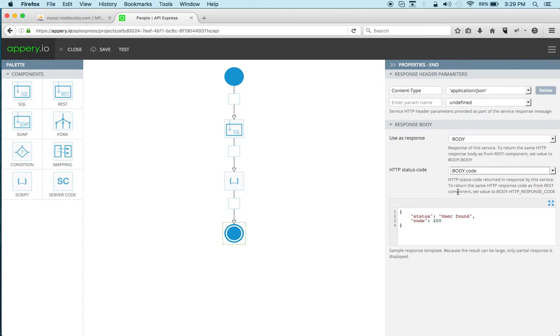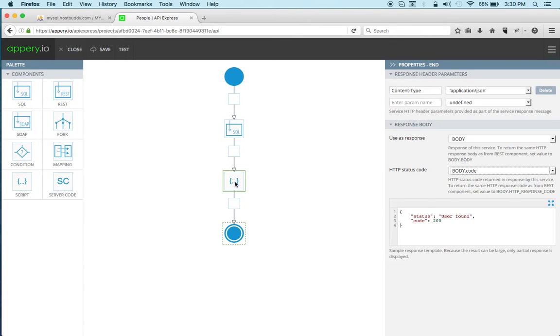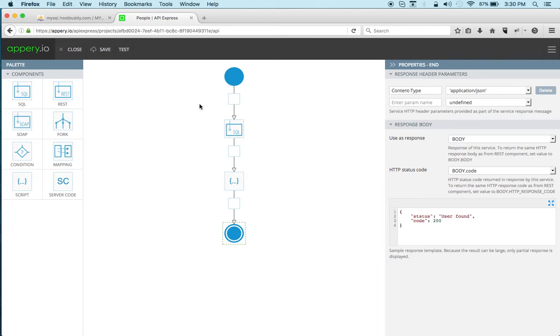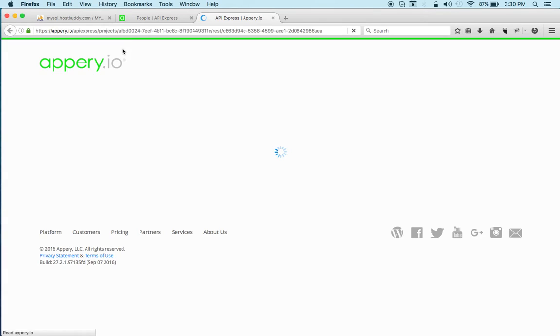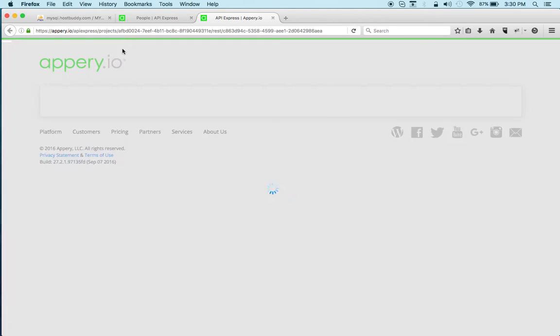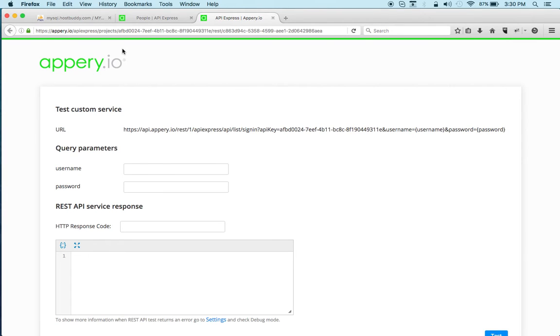And then for the response we're going to use body which is again the response from the previous component which is shown here and we are actually ready to test this so let's test.